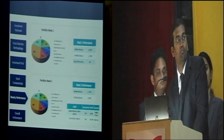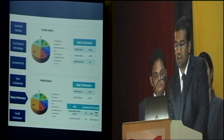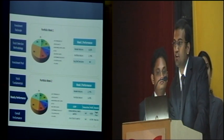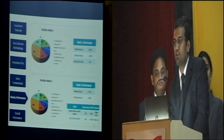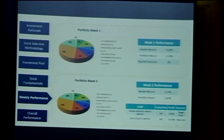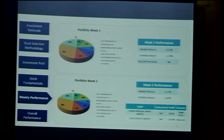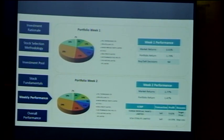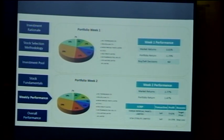Looking at our weekly performance: in Week 1, the market gave returns of 0.03%, whereas our portfolio was minus 1.79%. We didn't change any stocks; we stuck to our belief that they would outperform. In Week 2, we maintained the same stocks but at the end of the week sold Kansai Nerolac and Sesa Sterlite. Kansai Nerolac had increased to 10% so we sold it per our rules; Sesa Sterlite had come down to 14.35%. The market gave 2.77% returns while our portfolio gave 1.47%.